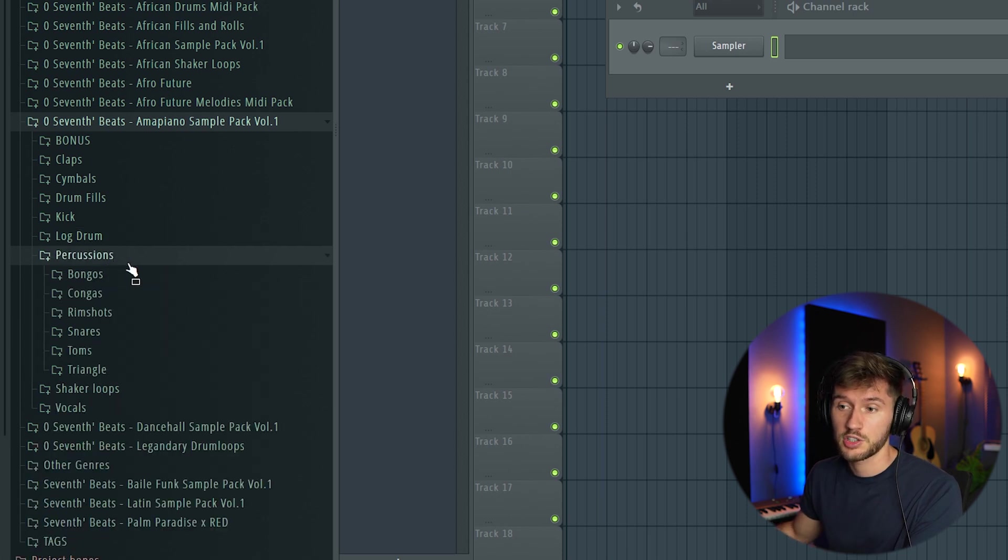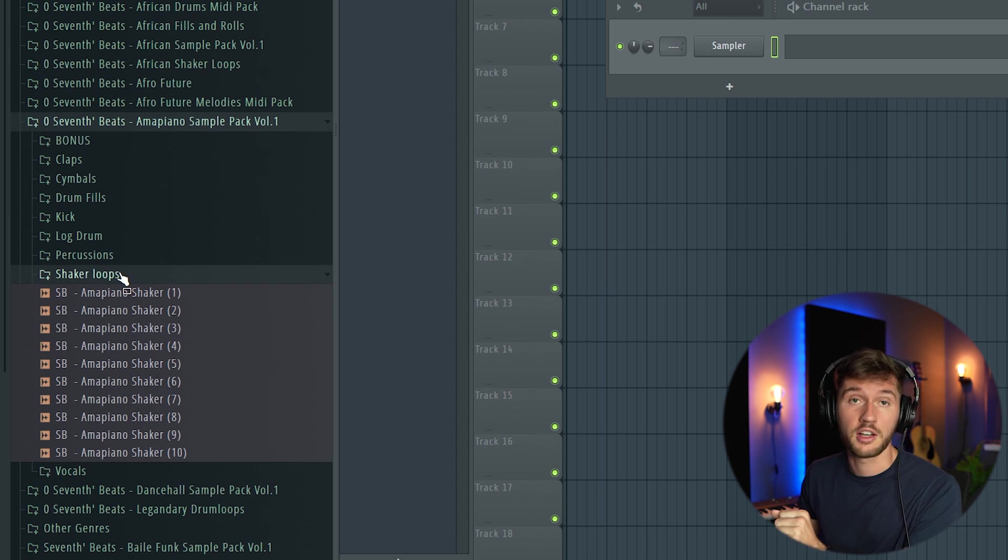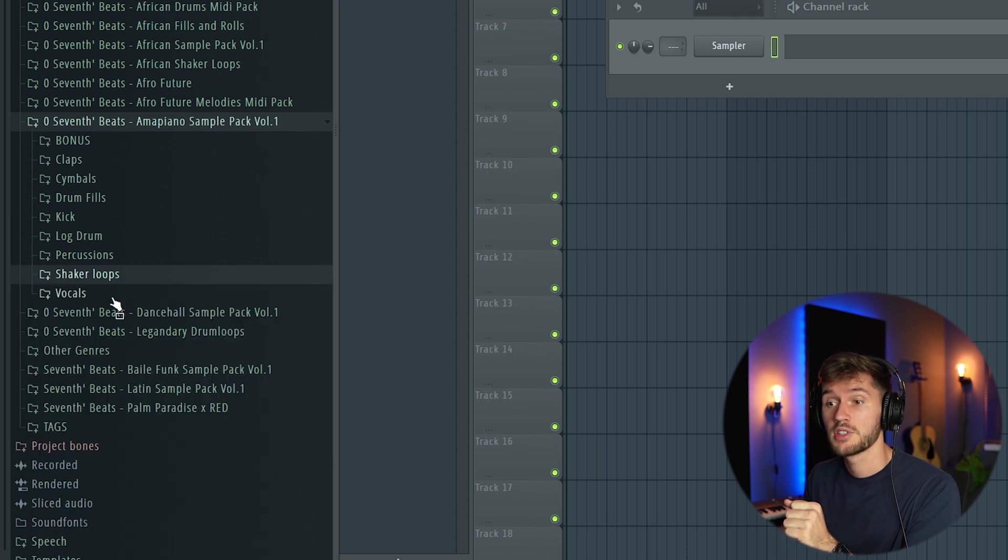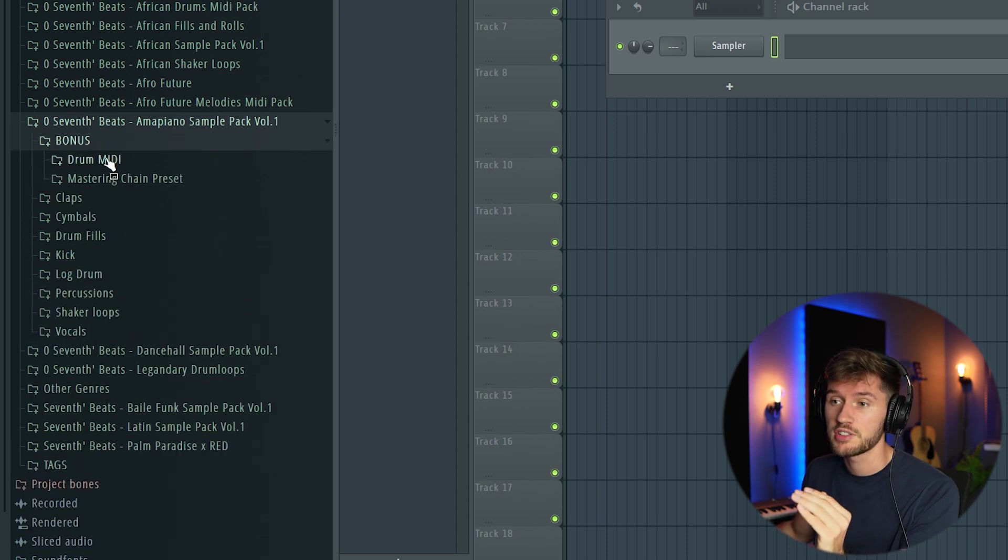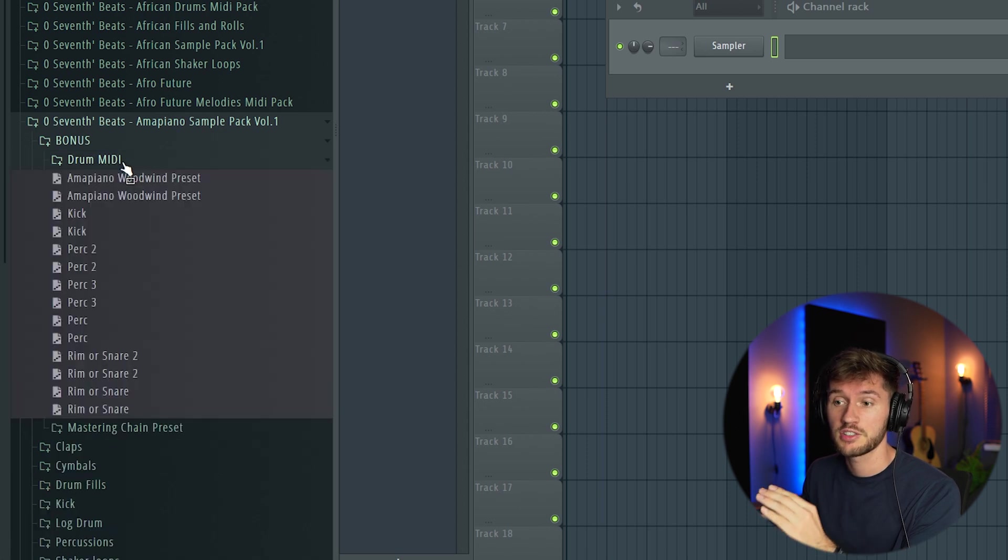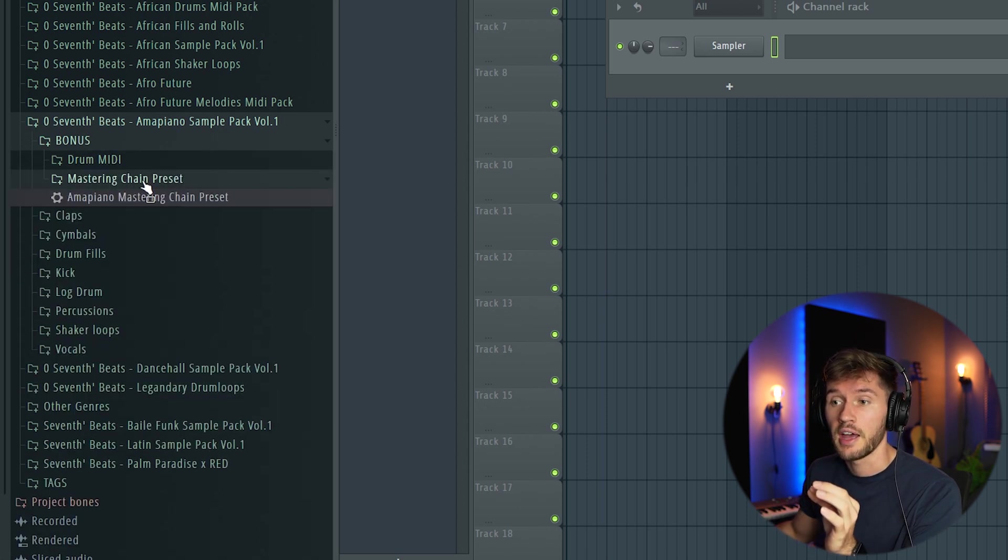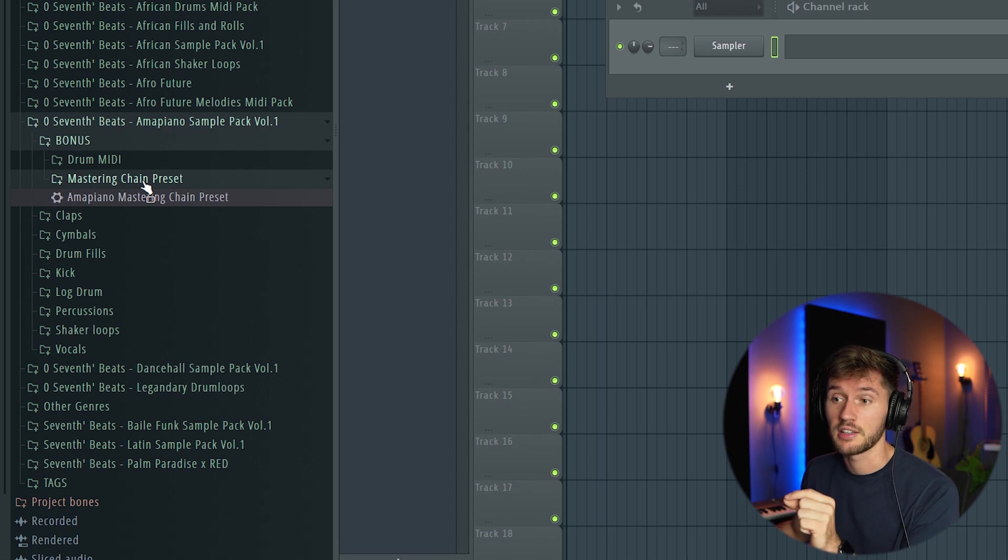I added some percussion, shaker loops, very awesome shaker loops, and some vocal shots. The bonus includes some drum MIDIs which are really awesome, and my mastering chain preset for Amapiano.